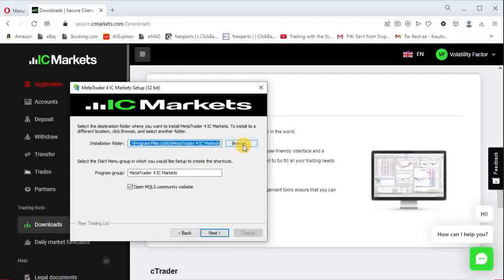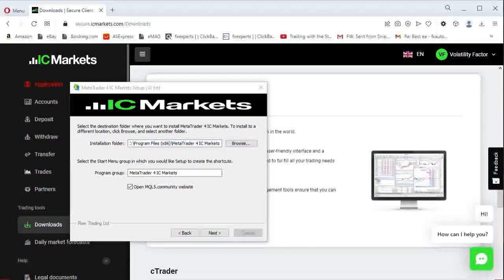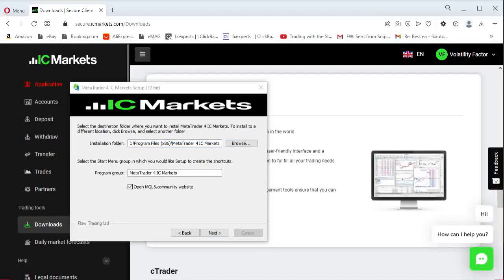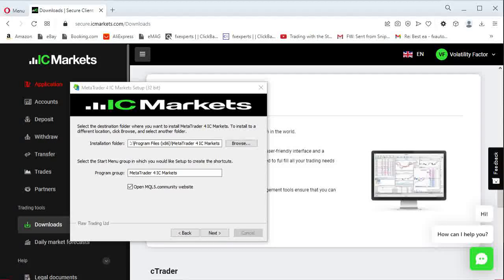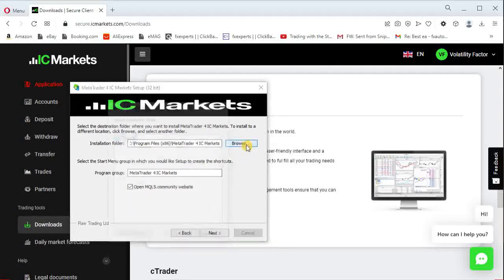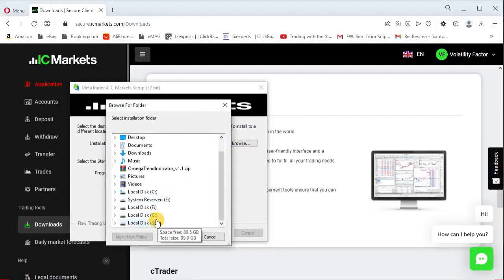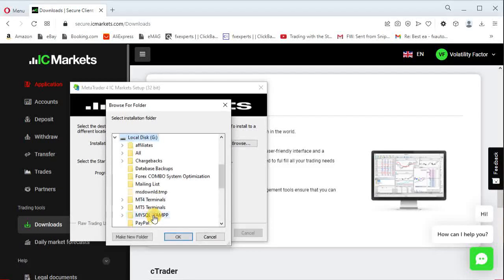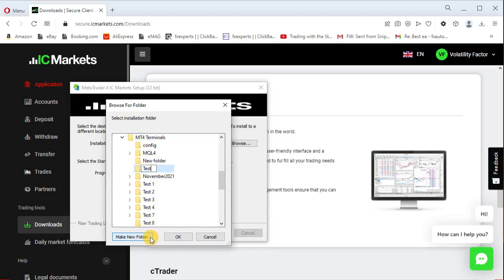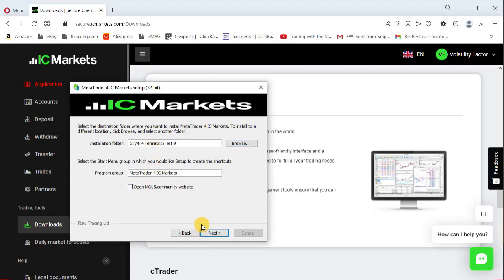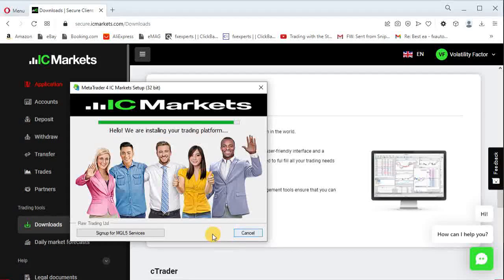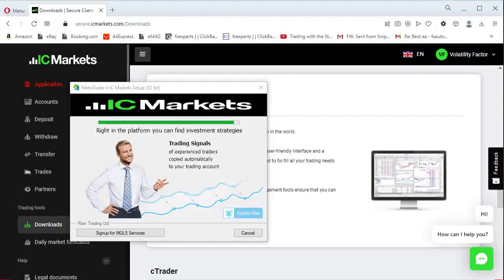Do not forget where you created this folder. You will use it later. Once the folder is chosen and created click the next button and the installer will finish the process.